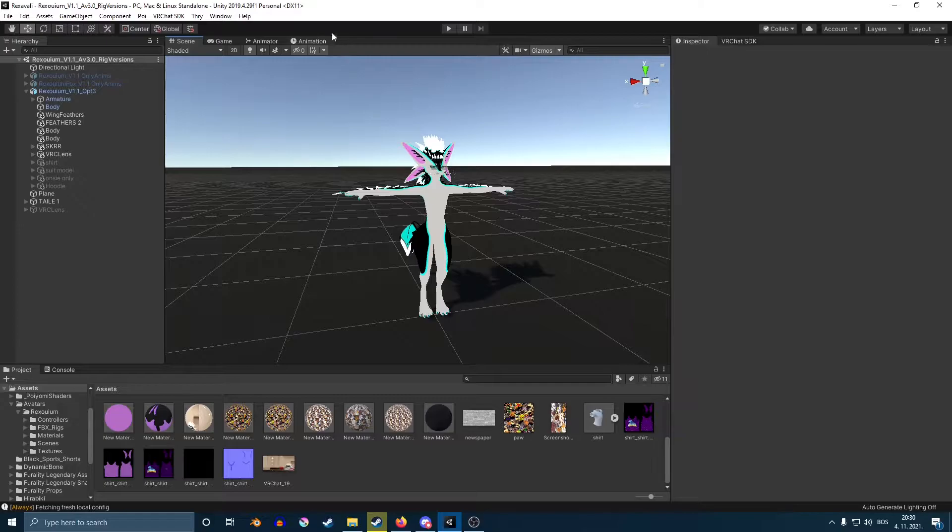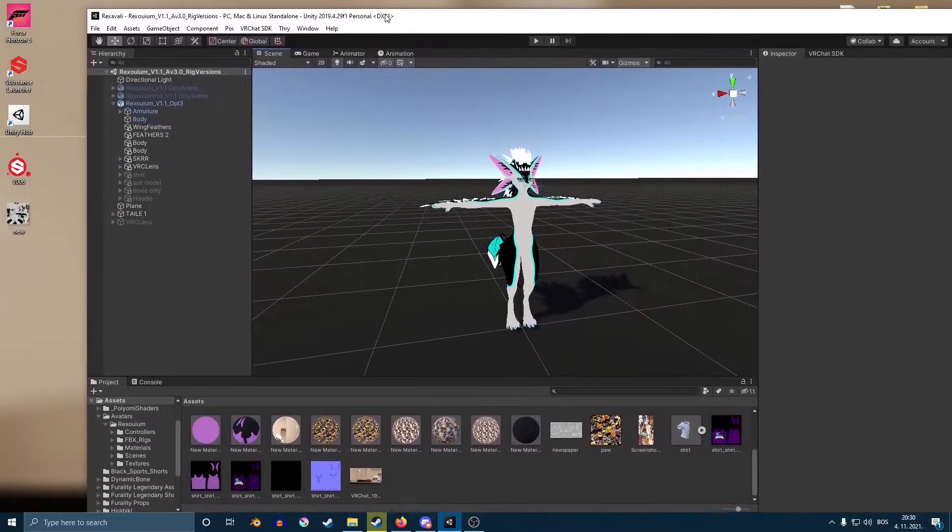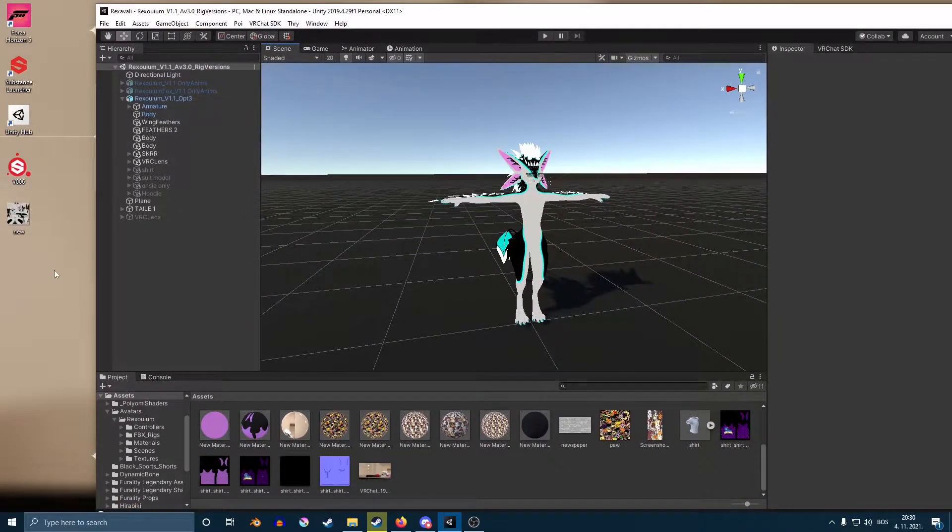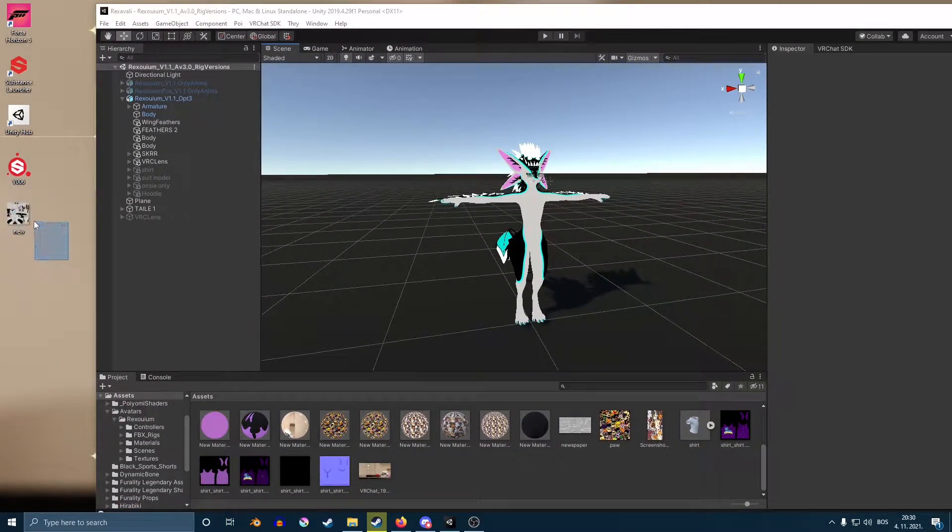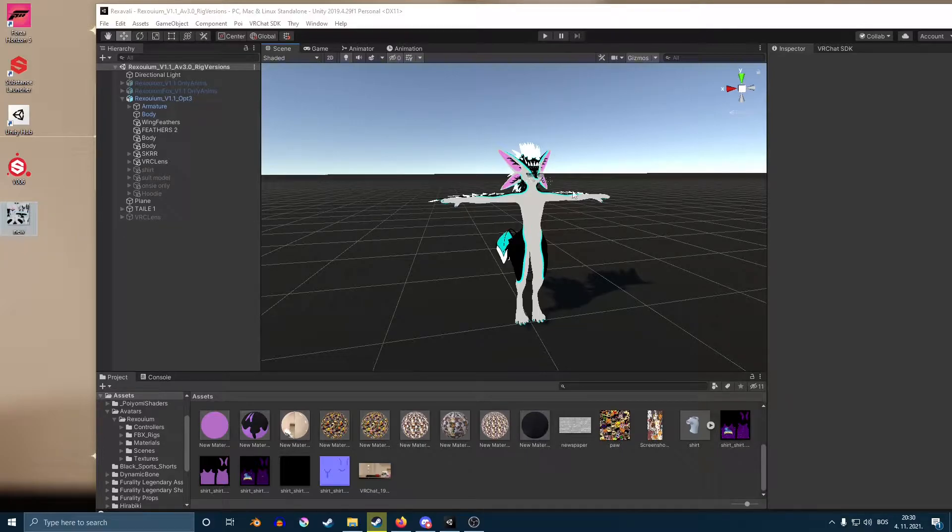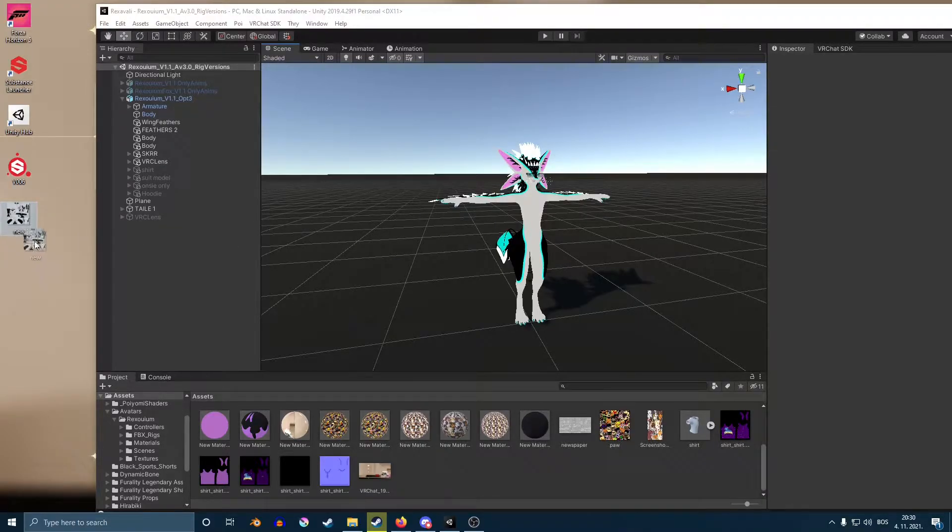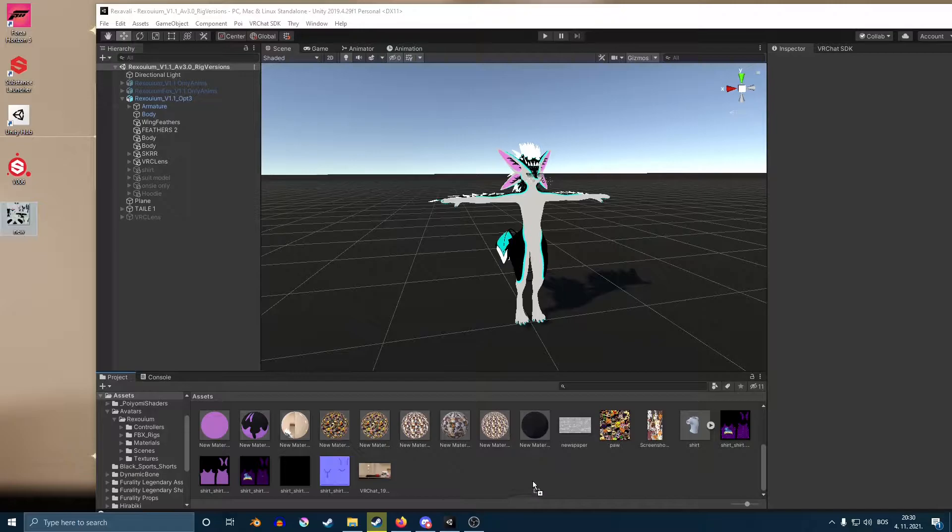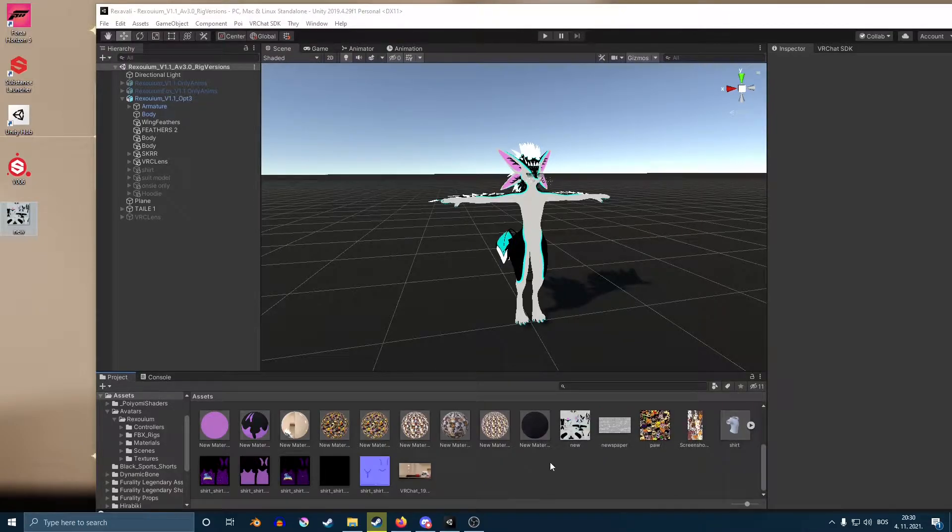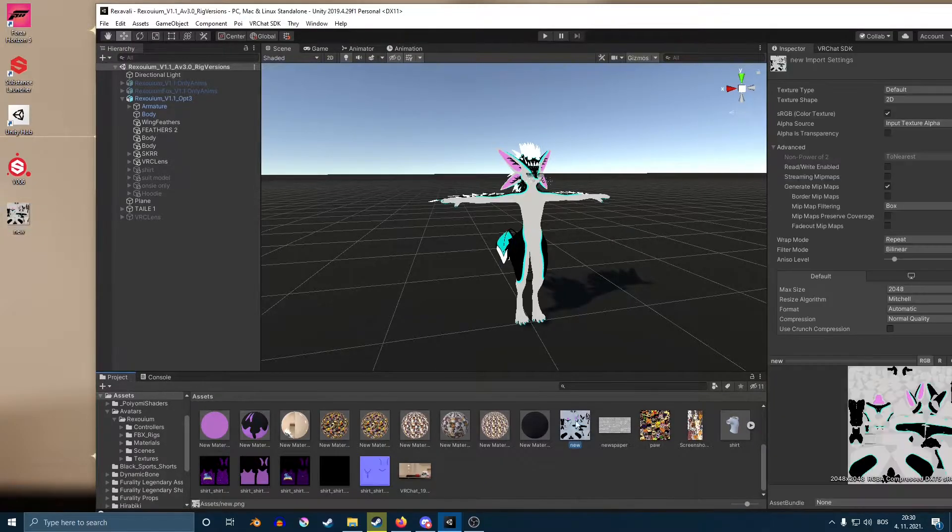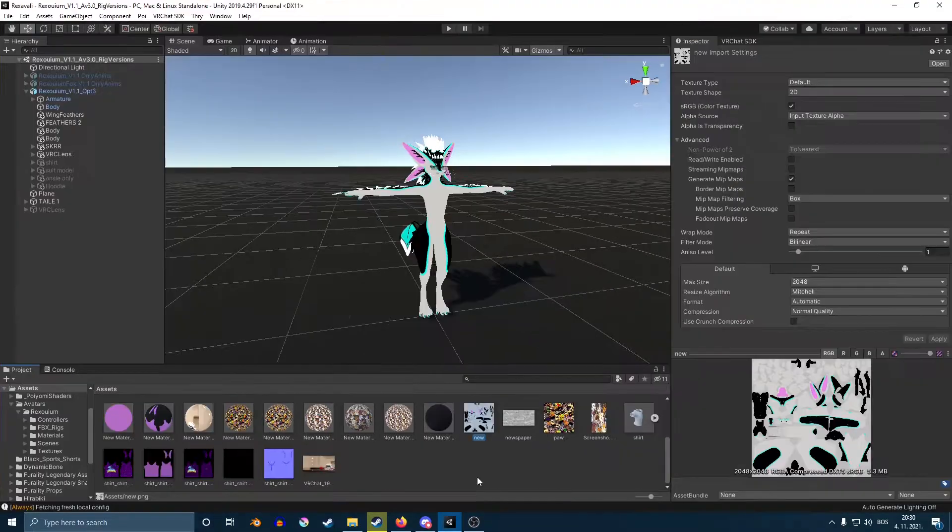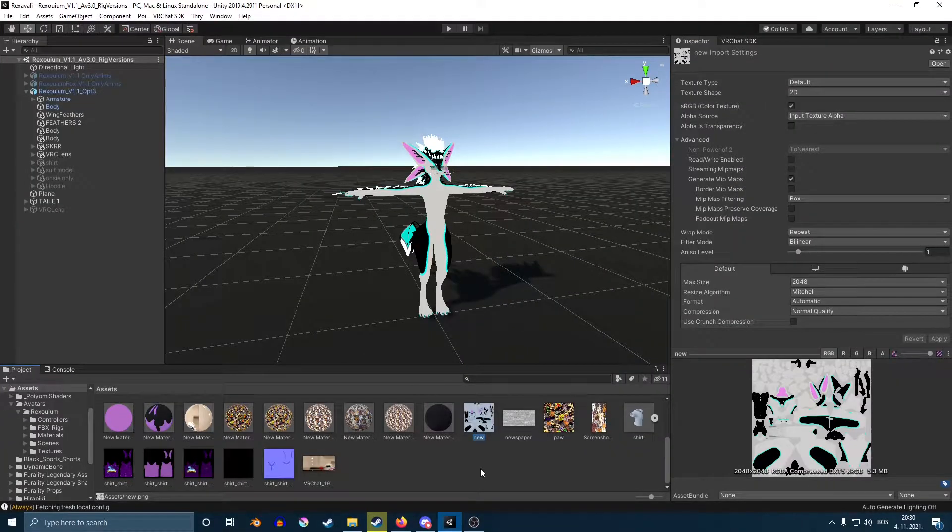You just got your textures out of software or whichever program you use and you have them here on your desktop. So how to apply them to your avatar? You simply just drag them into your assets folder right here in the middle, drop it there and they will appear right here.